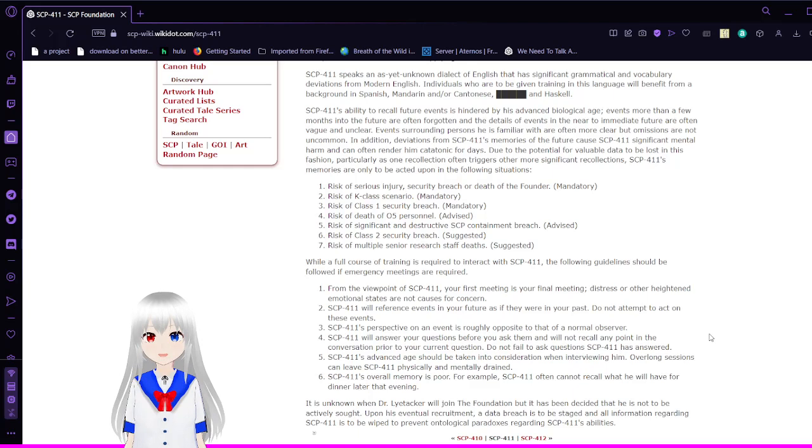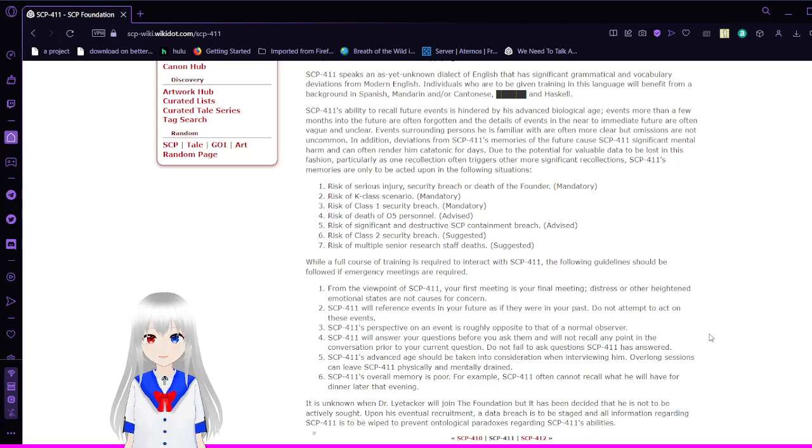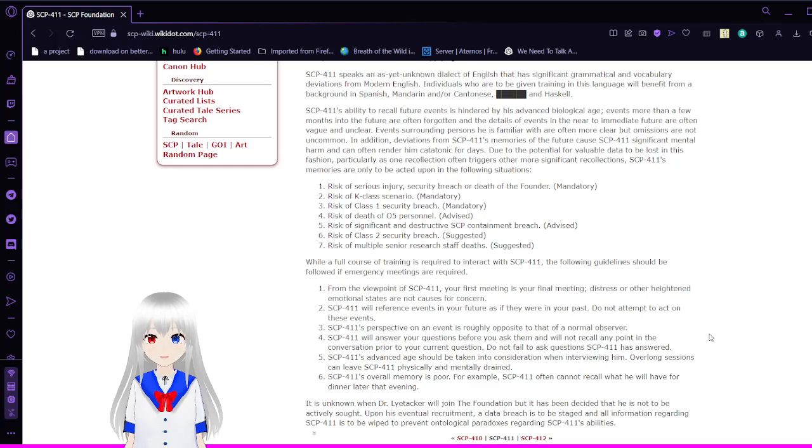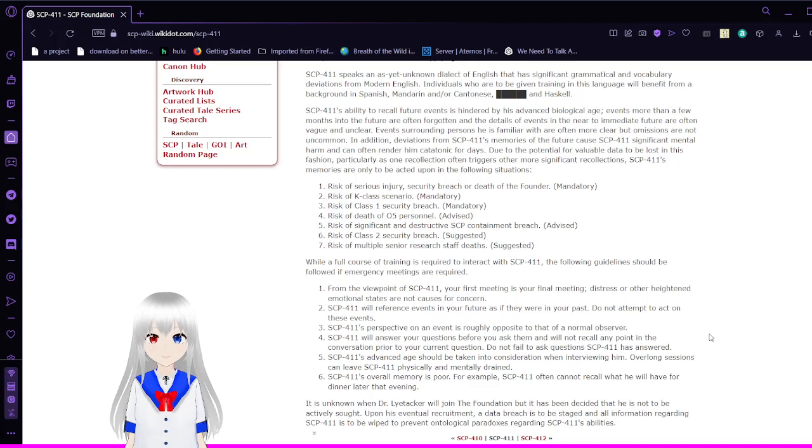Risk of serious injury, security breach, or death of the founder: Mandatory. Risk of K-Class scenario: Mandatory. Risk of Class 1 security breach: Mandatory. Risk of death of 005 personnel: Advise. Risk of significant and destructive SCP breach: Advise. Risk of Class 2 security breach: Suggested. Risk of multiple senior researchers' deaths: Suggested.